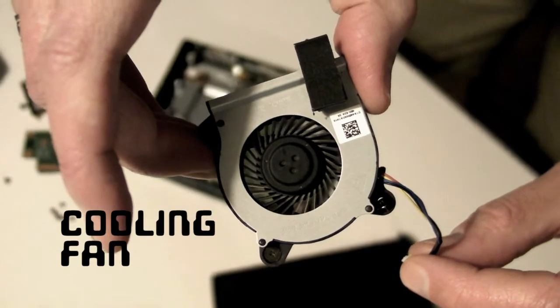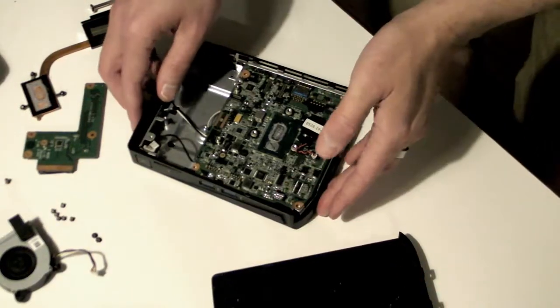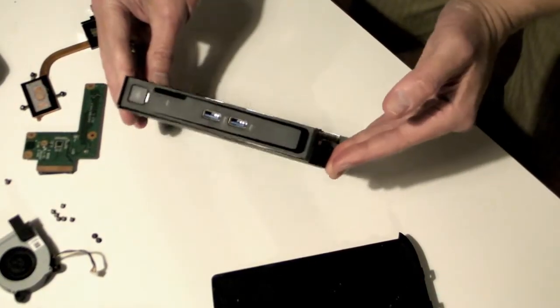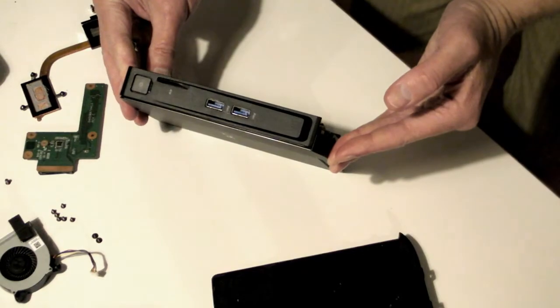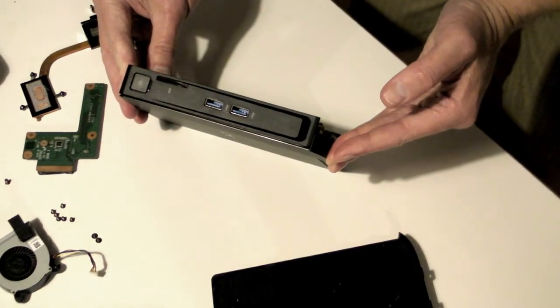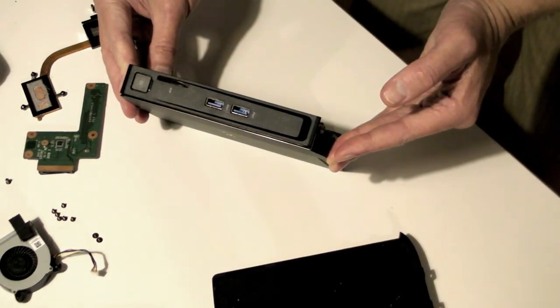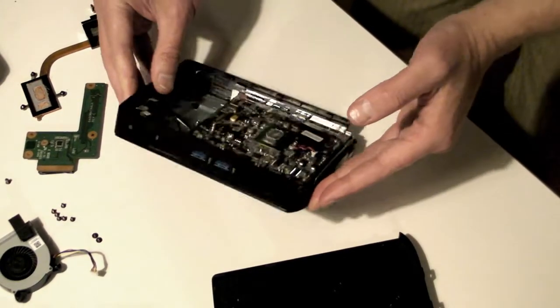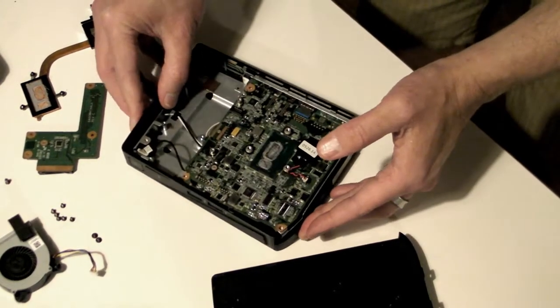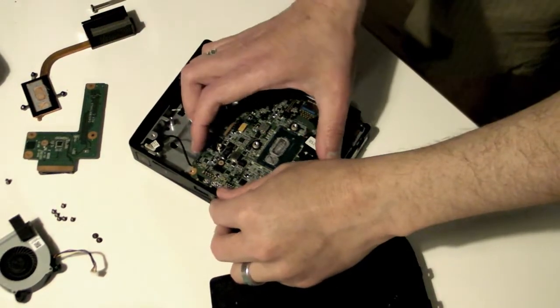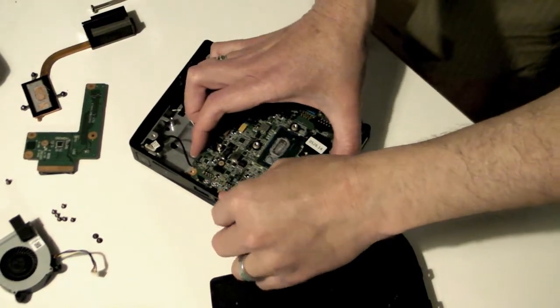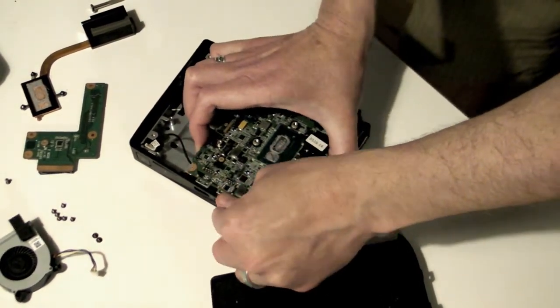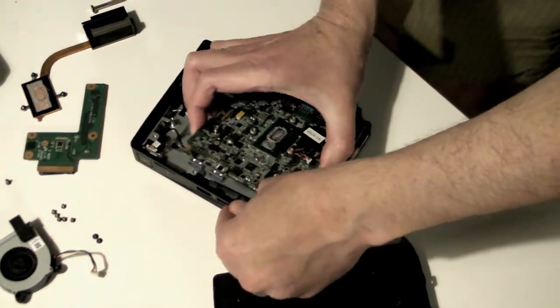To get to the other components, the motherboard needs to come out of the case. The front panel USB ports should now be the only things holding it down. Gently push the plastic case outwards near the front USB ports as you lift the motherboard.